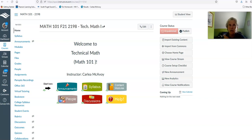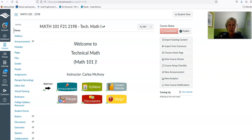Hi, it's Carly McAvoy. I'll be your instructor this quarter for Math 101. I wanted to walk you through the class to help you with your syllabus quiz. You might find this format easier than reading through the whole syllabus.